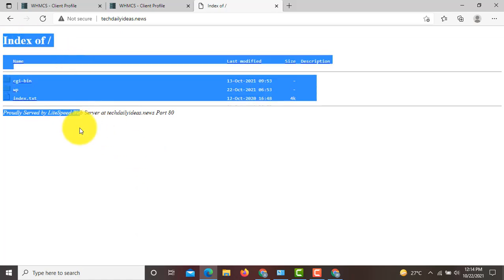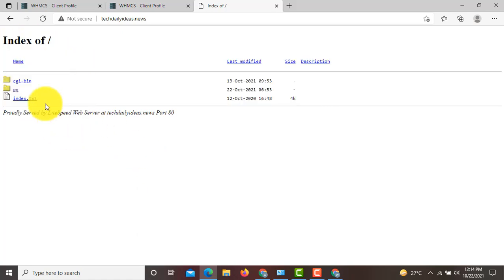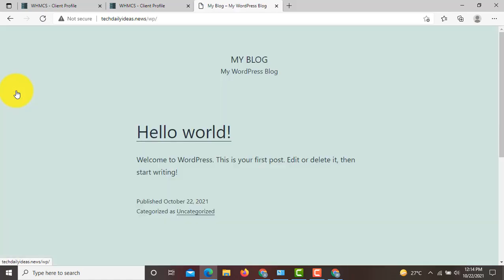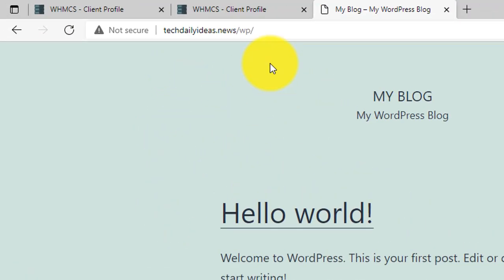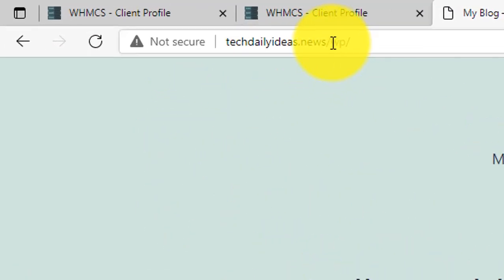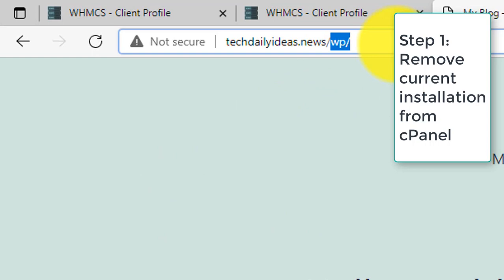You can see that on this page we have several options. When you click on the WP folder, you will see your WordPress installation. So we have to remove this WP folder from our main domain and install WordPress on our main domain.